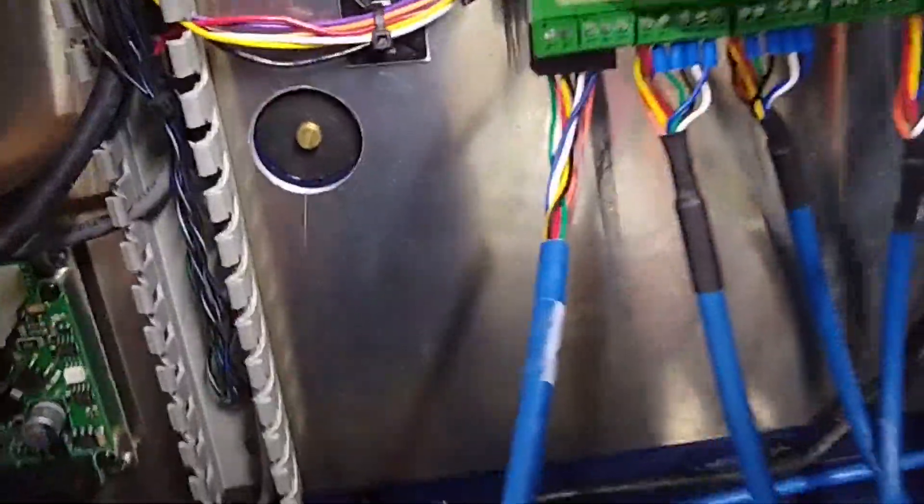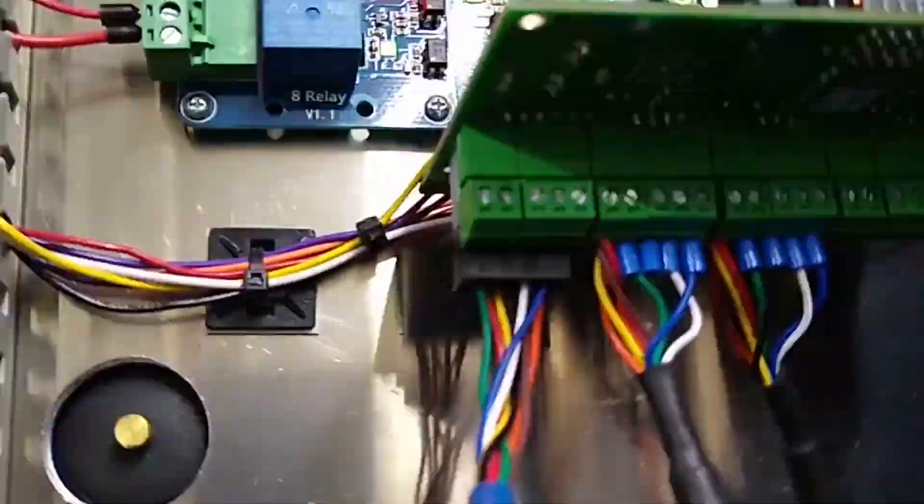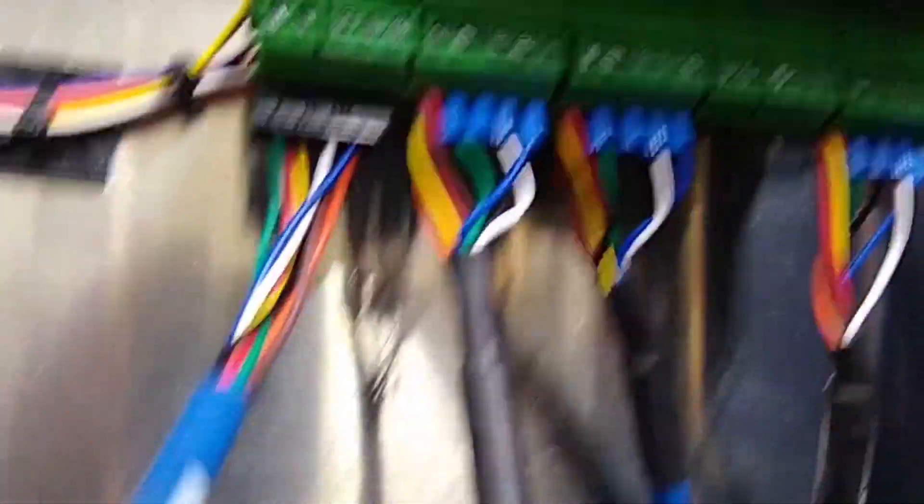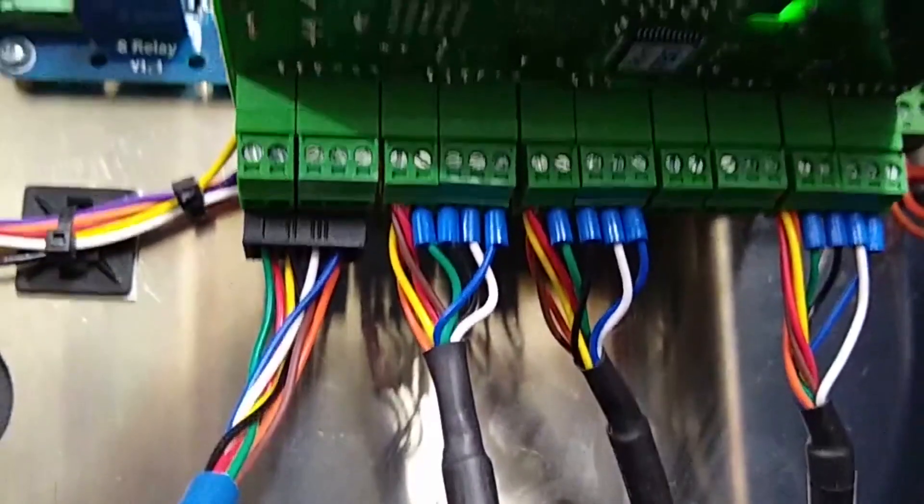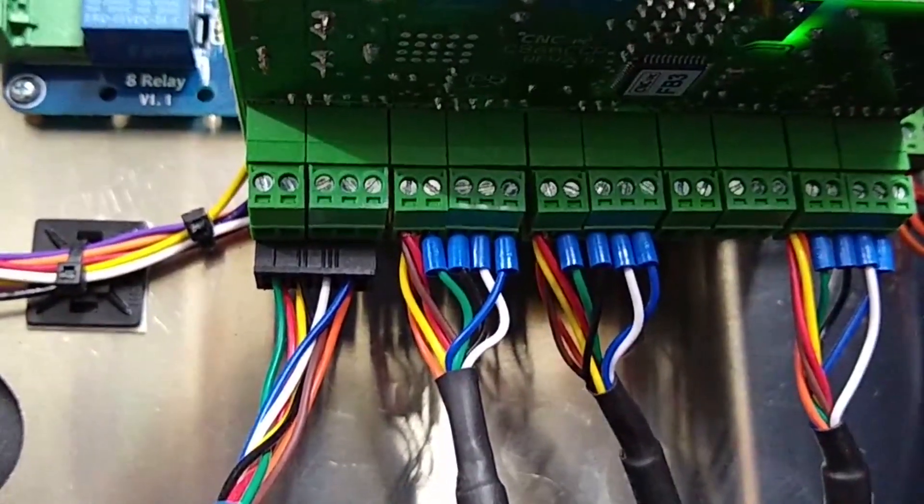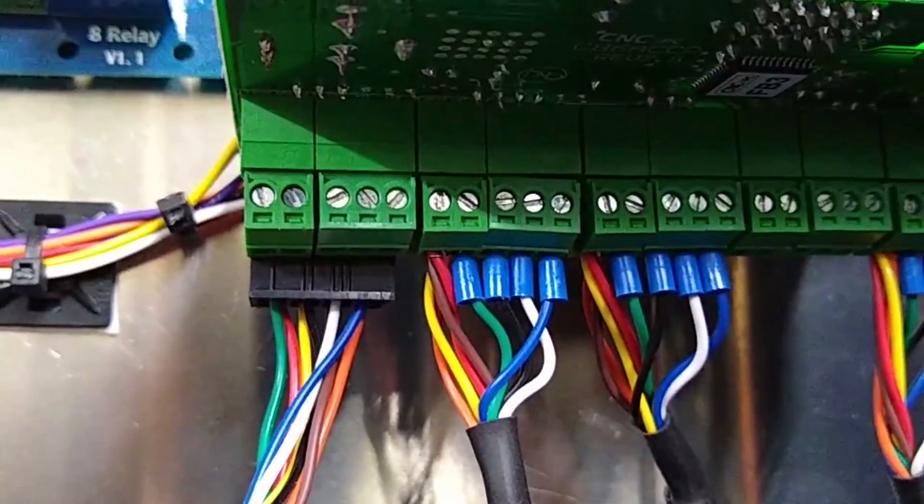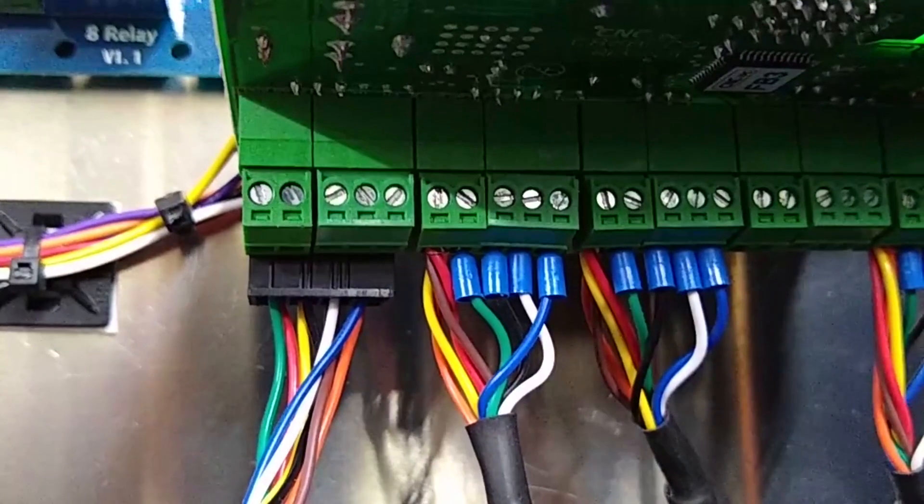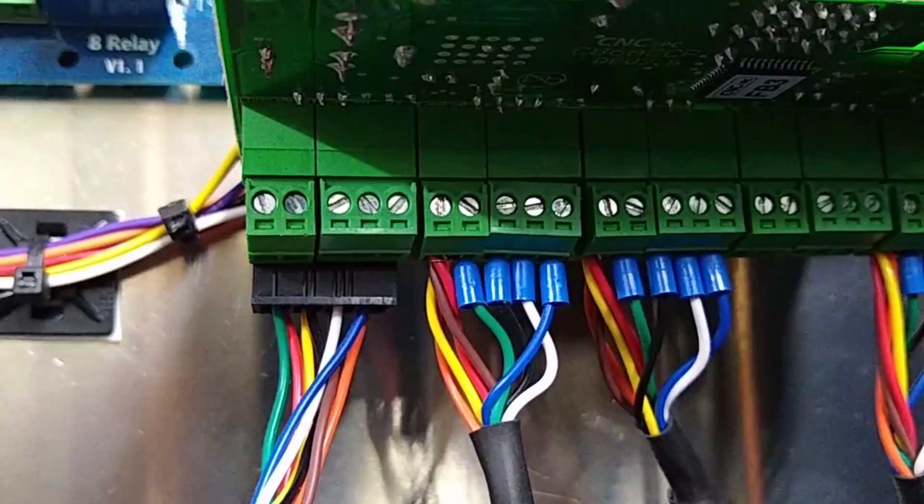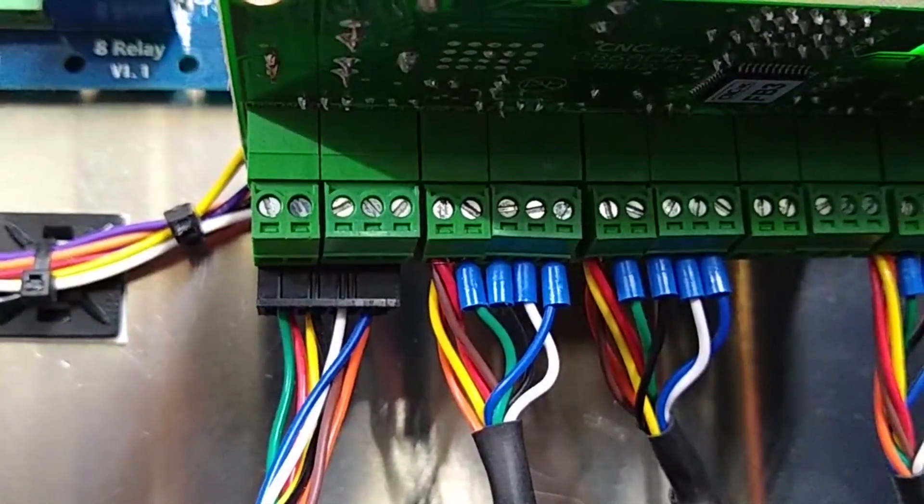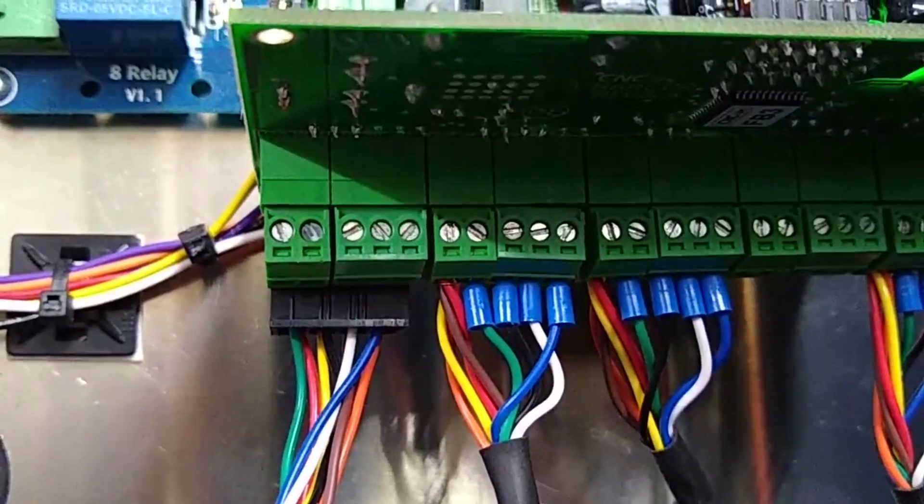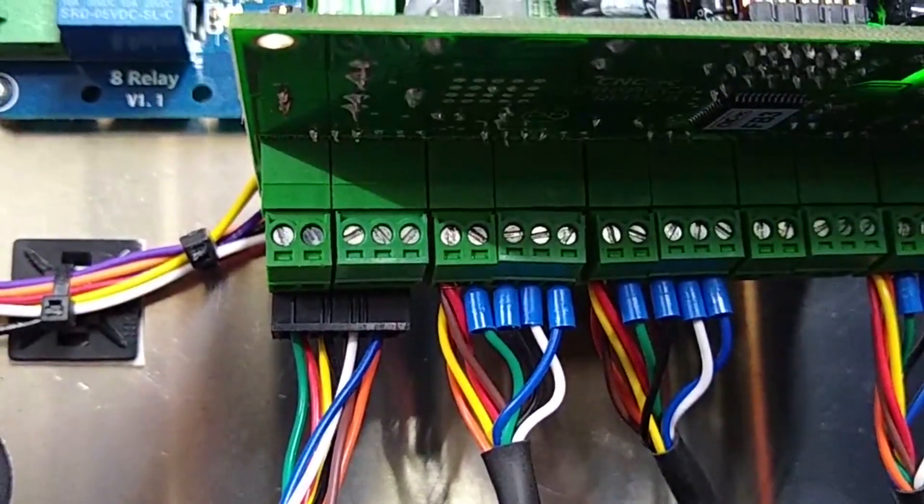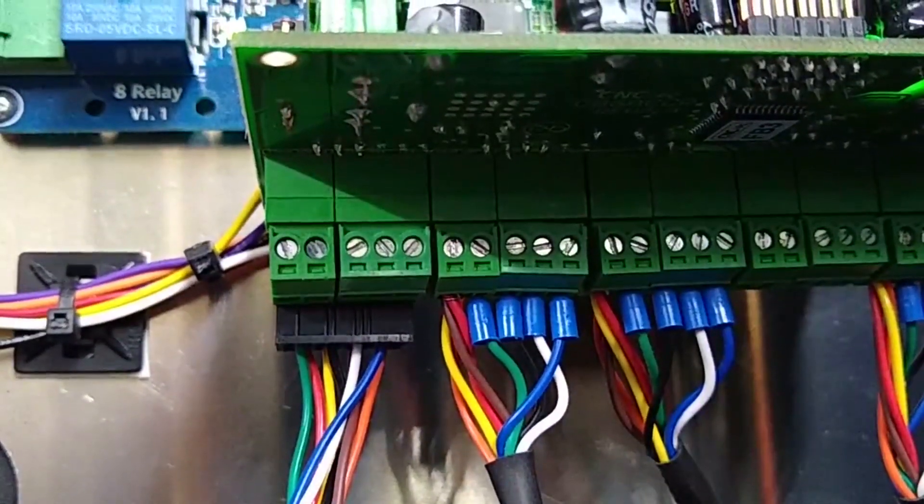But now we come down here and you can see the terminal blocks are above the Molex connectors. From the left, the orange, yellow, red, and brown wires are stripped and twisted and put into the ground connector.